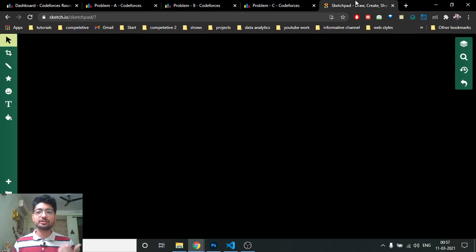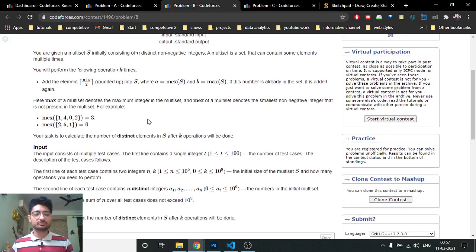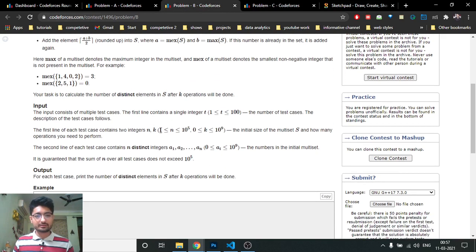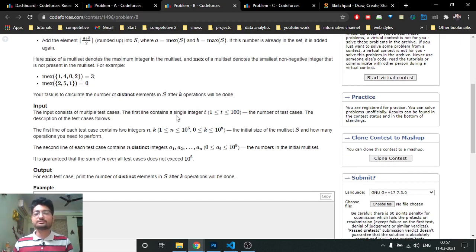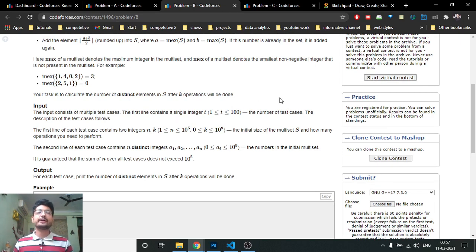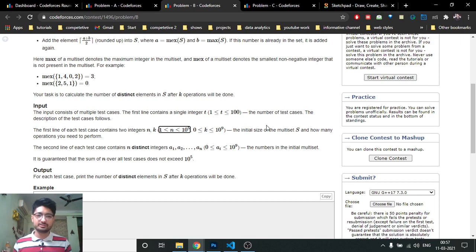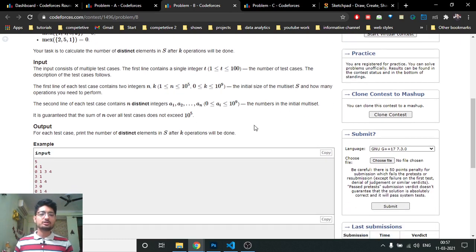Now let's move on to the solution. When I first saw this problem I looked at the constraints — they are 10^5 — so you need to solve it in O(n) or O(n log n). You cannot go O(n^2). You can sort and find the maximum and mex, but since both the array values and n are large, doing the operation naively many times is not feasible.